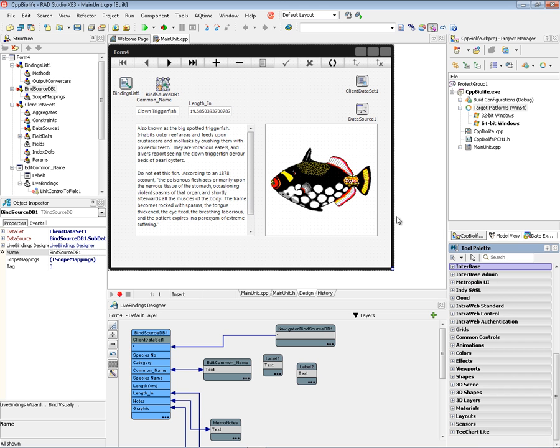So that was just a first quick look at building a C++ database application, in this case using the client data set.